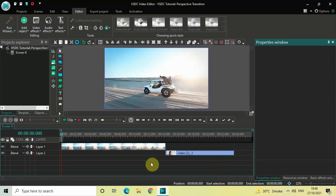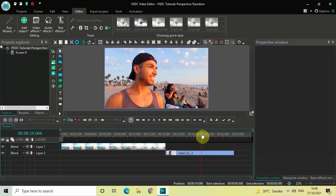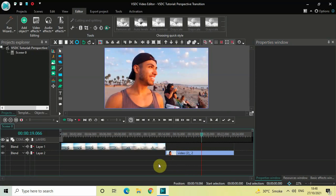To demonstrate this, I've already imported two demo videos in the editor. This is my first demo video and this is my second demo video. As you can see, they are placed one after the other in the timeline — they are not overlapped, which I normally do when making a transition tutorial.